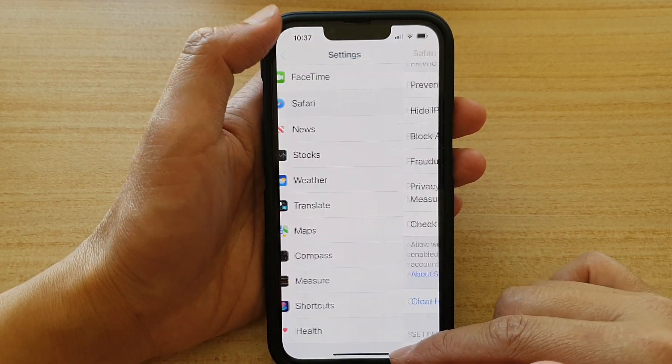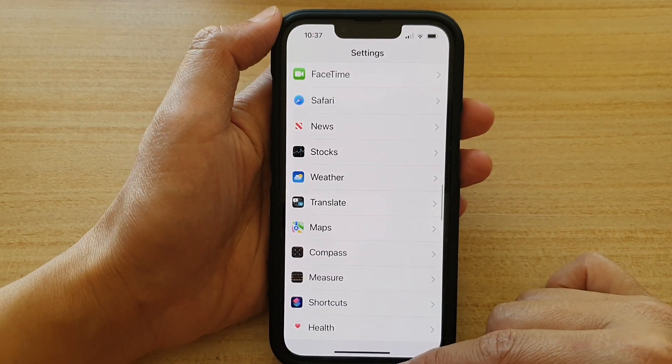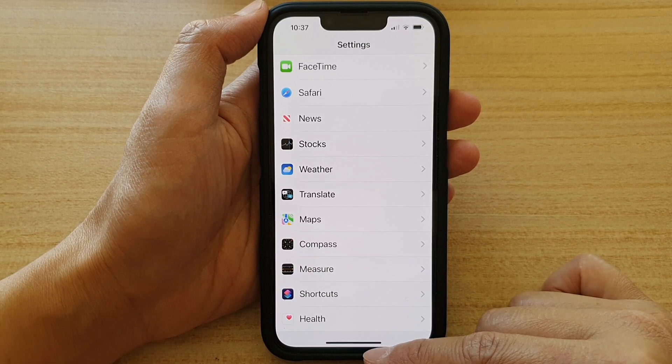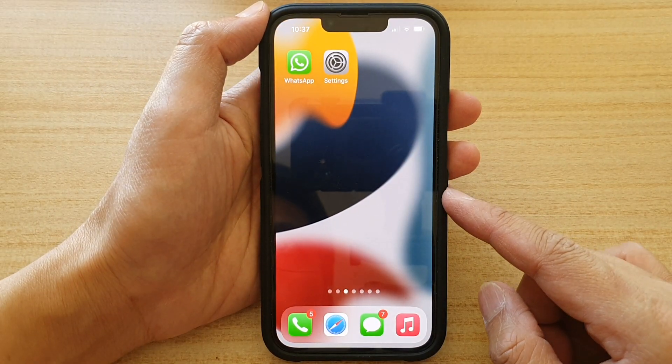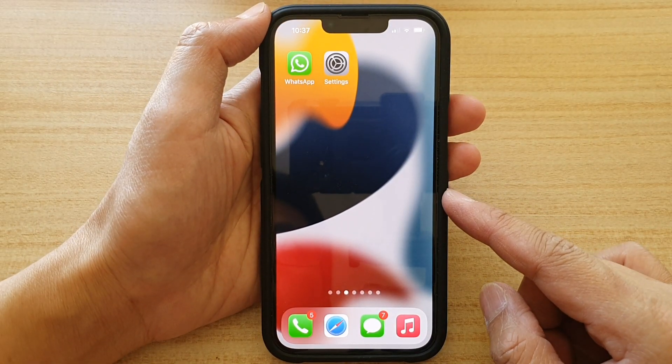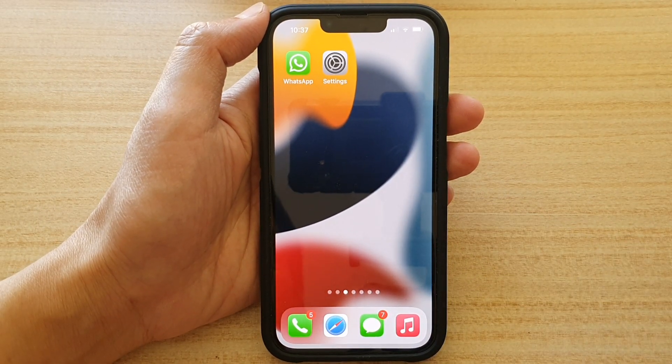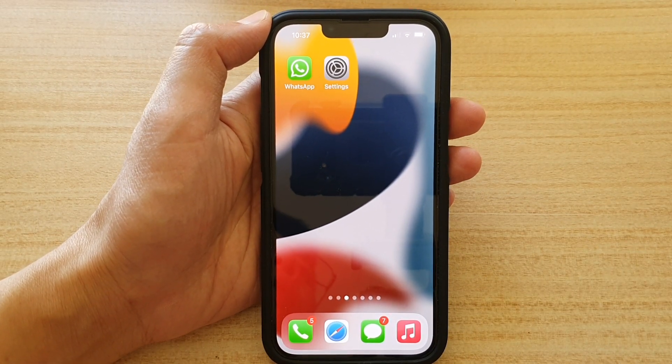And that's it. Finally, you can swipe up to go back to your home screen. Thank you for watching this video. Please subscribe to my channel for more videos.